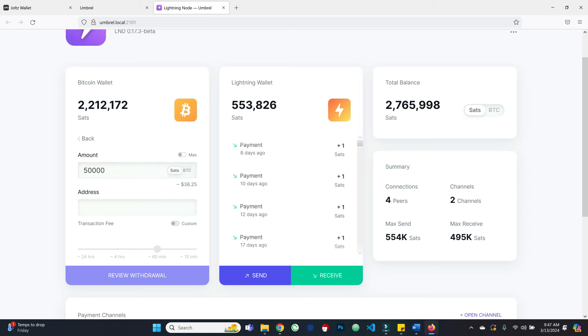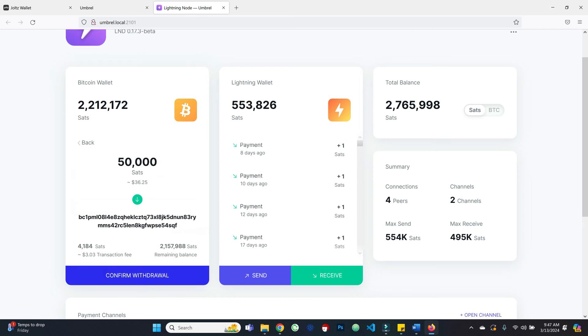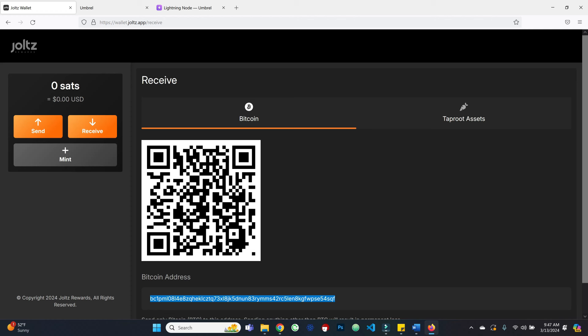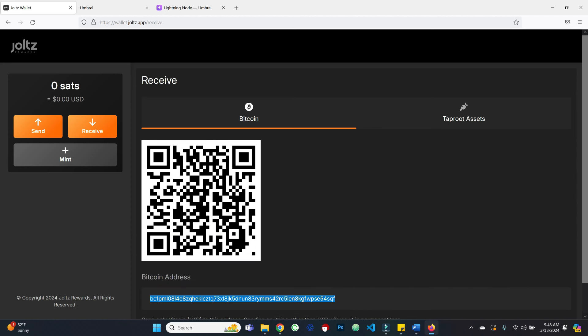I've got my Bitcoin address here and I'll copy it. I've got my Umbral node open — any Bitcoin wallet that supports sending to Taproot addresses will work. I'll go ahead and withdraw 50,000 sats for purposes of this demo. Fees are a little elevated but that's okay. I'll review the withdrawal and confirm. All of this is still happening on-chain until we have Lightning support, which will be coming soon. Keep in mind this is a non-custodial wallet, and Lightning non-custodially is very tricky — we have some unique Taproot assets tricks up our sleeve.